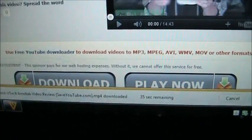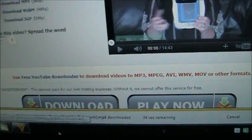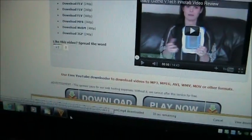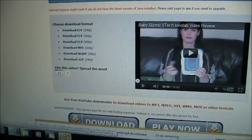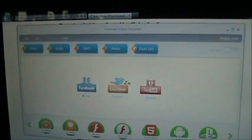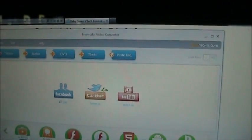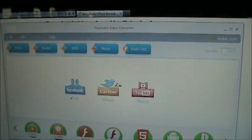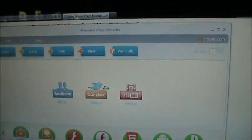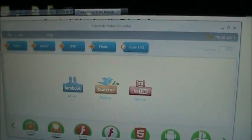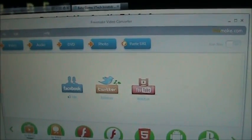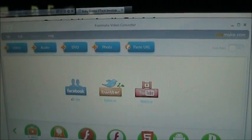Once this downloads you want to use a program I mentioned in one of my other videos called Freemake Video Converter. This one will convert it over to the format that you need. It will convert the YouTube video into the format that it needs to play on the InnoTab.